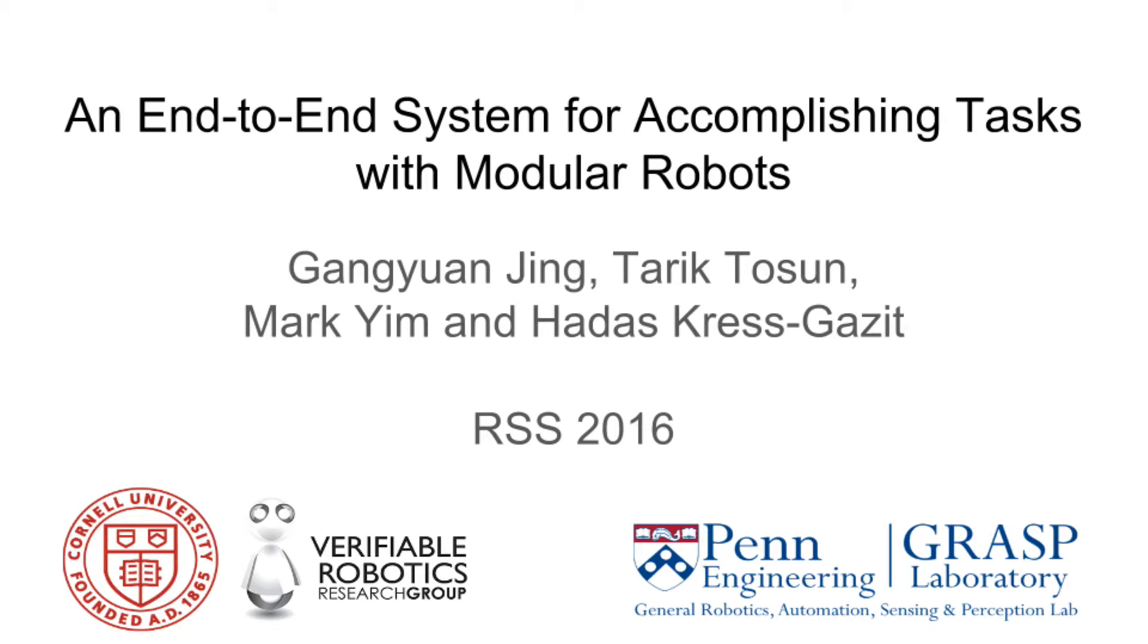We present an end-to-end system for accomplishing tasks with modular robots. This video contains footage of hardware and simulation experiments which demonstrate the capabilities of our system.